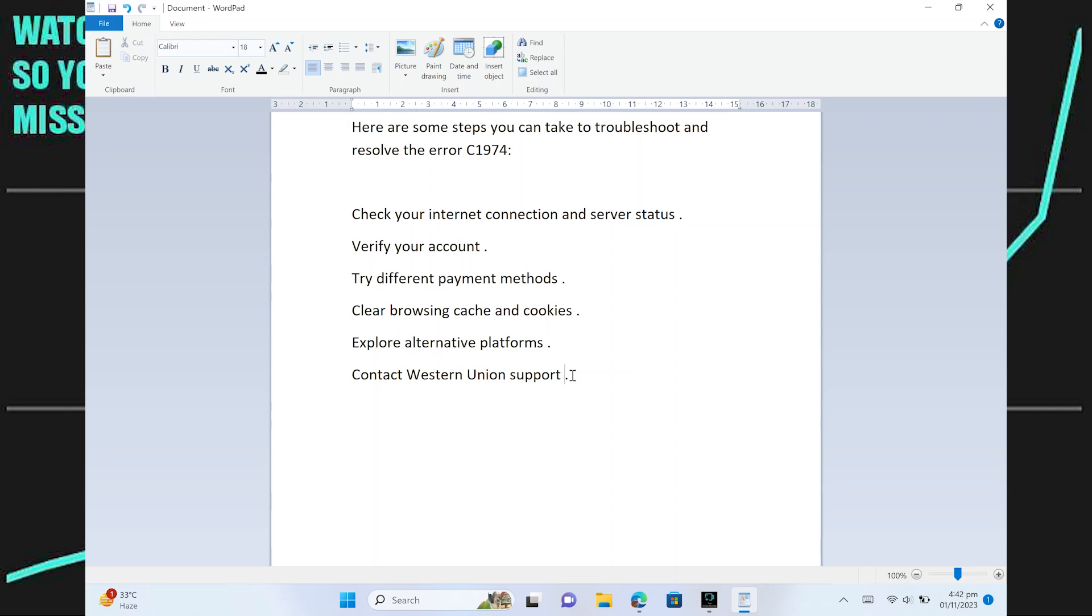Fixing Western Union C1974 is very easy. Today I'm going to show you how to do it. Here are some steps you can take to troubleshoot and resolve the error C1974.